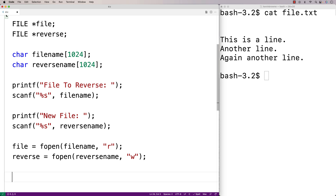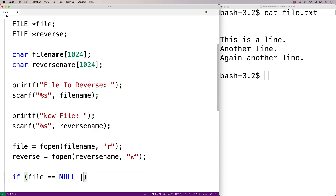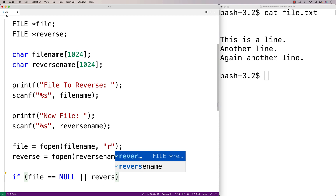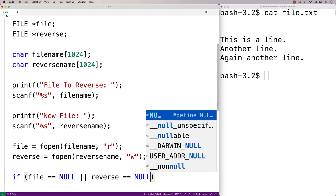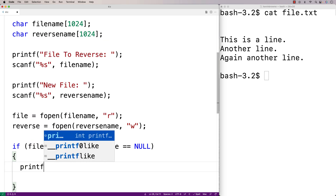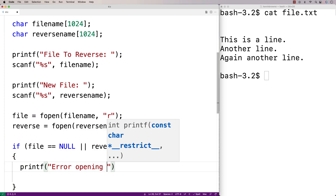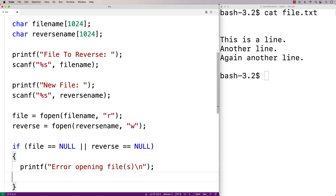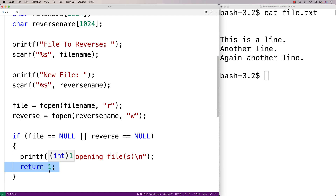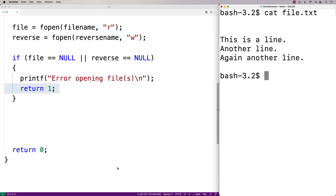Now we'll check whether file or reverse are equal to null, because fopen returns null if it fails to open the file — which could happen if the file doesn't exist or there's a permissions issue. So we'll say if file == NULL || reverse == NULL, we'll print "Error opening files" and return 1. Returning 1 signals to the shell that something went wrong, in contrast to returning 0.